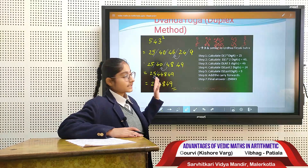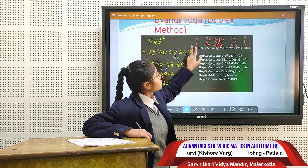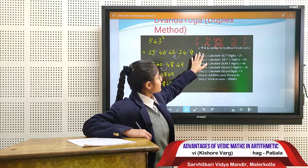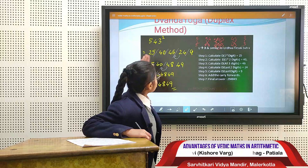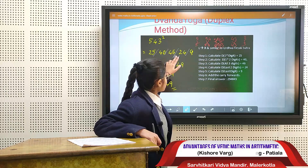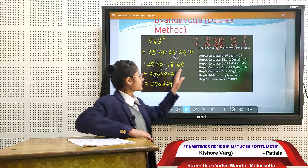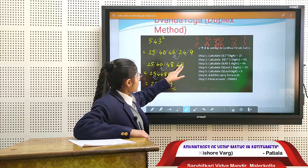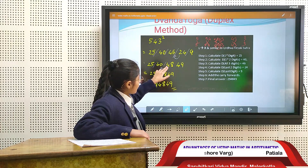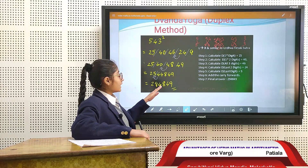Now we come to our third method. We take the example of 543 squared. We take the first number 2 times, last number 2 times, first 2 numbers 2 times, last 2 numbers 2 times, and the whole number. We multiply 5 by 5 to get 25. Cross multiplication of 54 is 40. Then we multiply 5 by 3, plus 3 by 5, plus 4 by 4 to get 46. Cross multiplication of 43 is 24. And 3 by 3 is 9. Then we take single digit numbers and carry the rest, adding to the next column. That makes 48. Taking single digits and adding to the next column, the final answer is 294849.